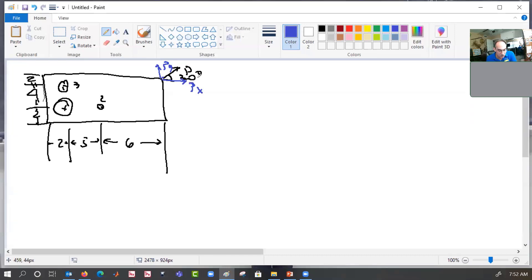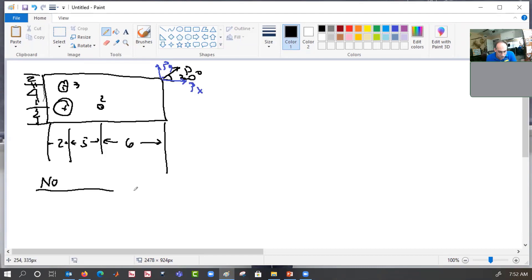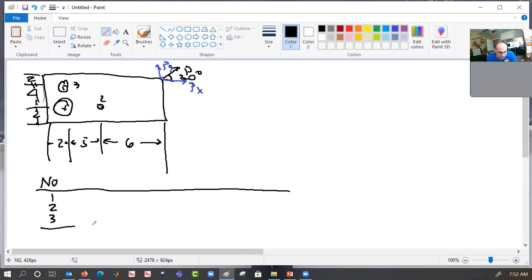What we're going to need to do is move those loads to the centroid of the fastener pattern. In order to do that, we need to find the centroid of the fastener pattern. So let's start by making our table. We're going to have one, two, three fasteners.